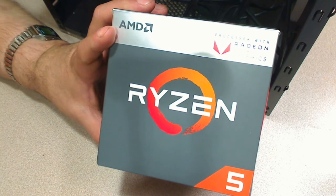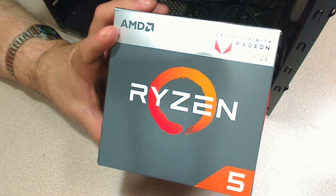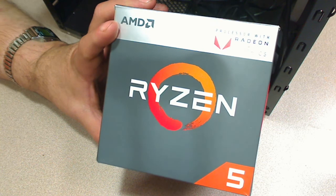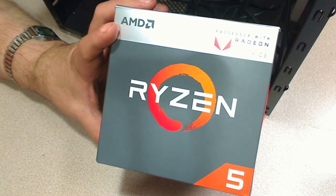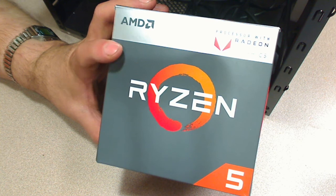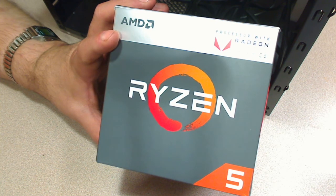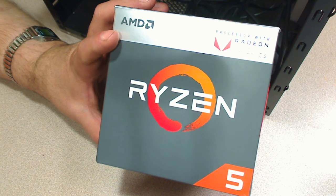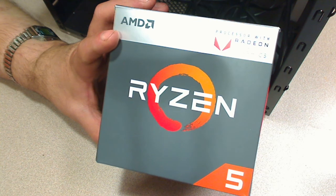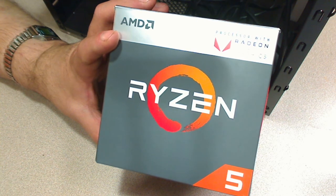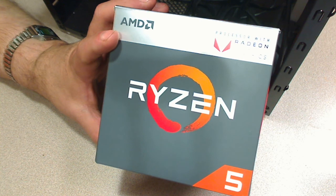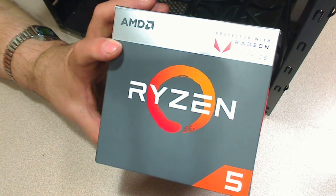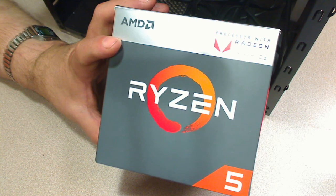Alright, today at the very least we are going to be installing the processor into the motherboard. I actually had this whole computer completely built and then I found a better way how to do this. So what I did is I deleted all of the videos, so I am starting all over again. Nothing new, but I found a better way of doing this.